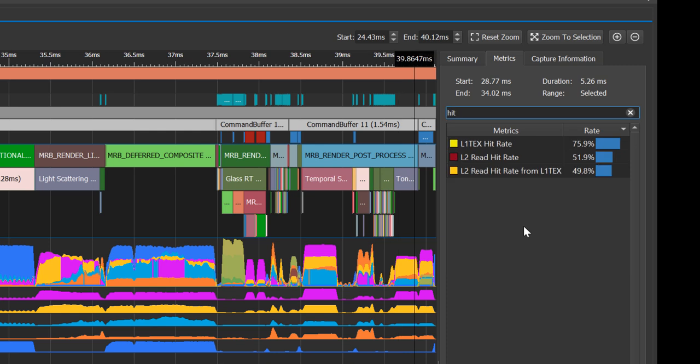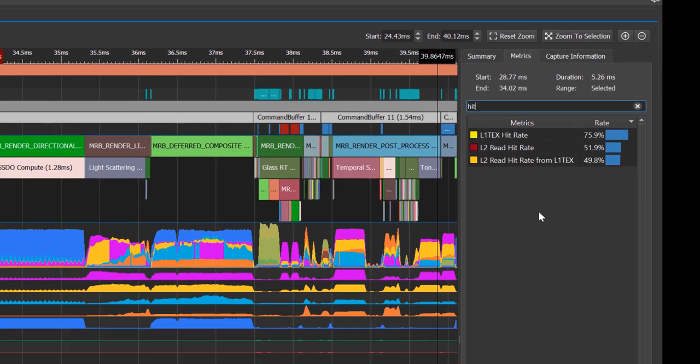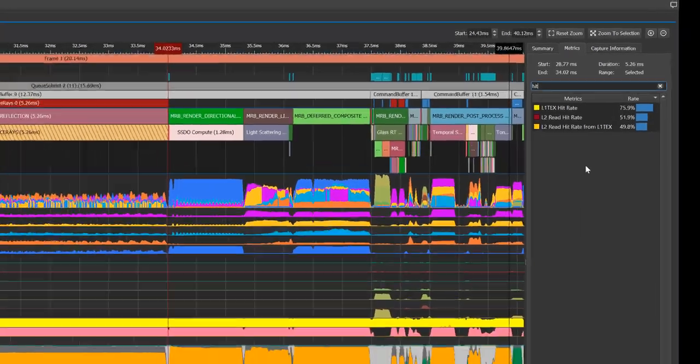By observing the hit rates, we see that the L1 TEX sector hit rate value is 75%, and the L2 read hit rate from L1 TEX value is 49.8%. This poor L2 hit rate implies that the L1 TEX reads are thrashing the L2 cache, which typically happens because the working set size of simultaneously executing L1 TEX reads is much greater than the L2 cache size.